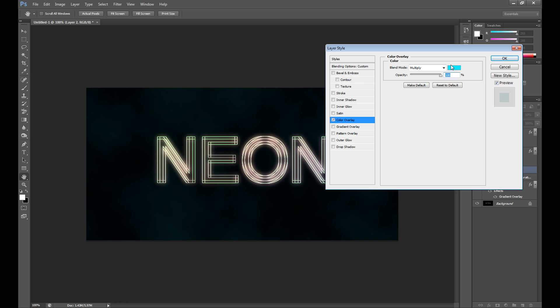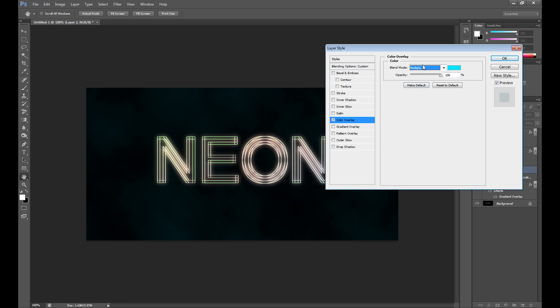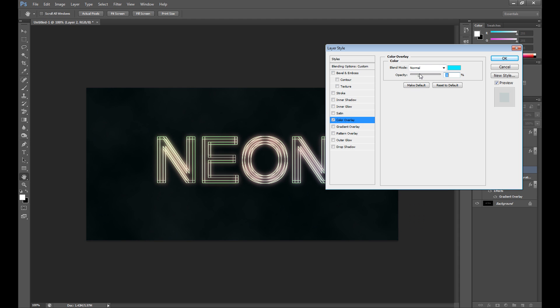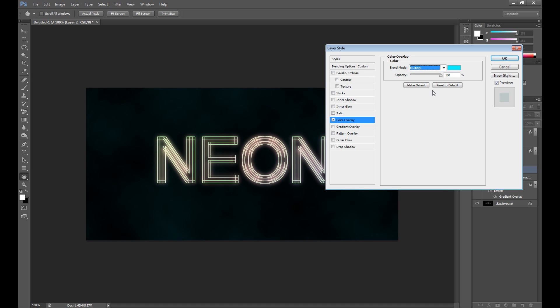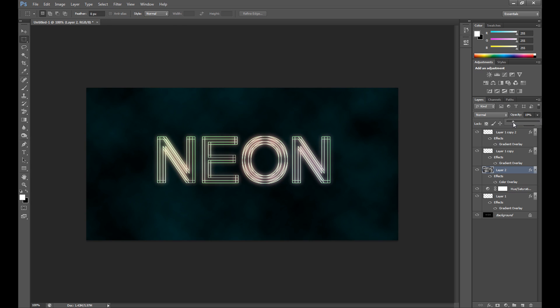Set multiply in blend mode, set multiply, or stay normal and change opacity. Actually you can add more opacity if you like.